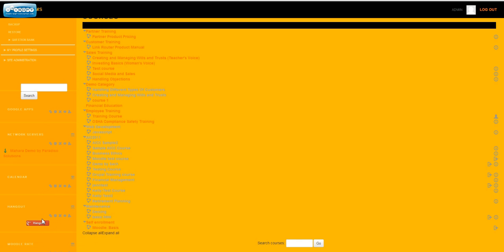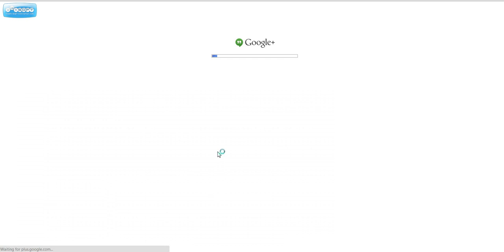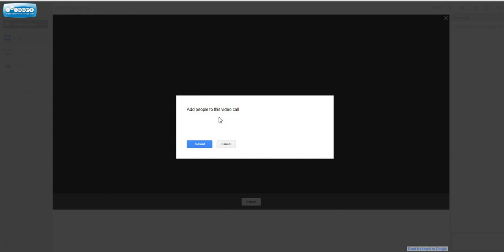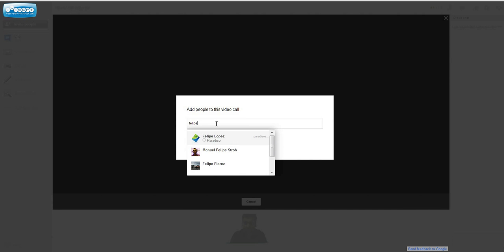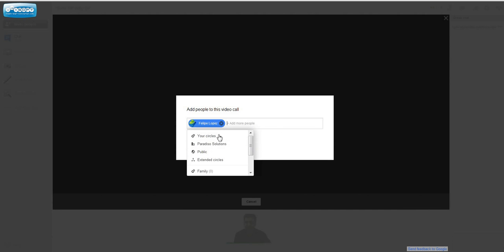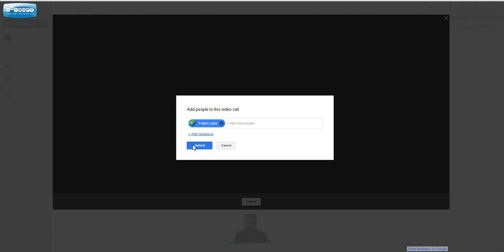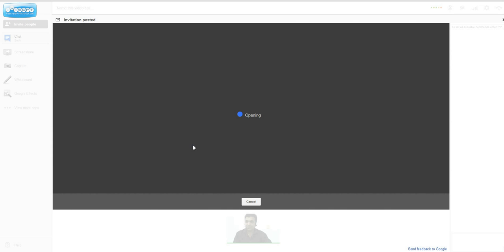as usual. They will click on this button called Hangout that will start the hangout. Now I can add another person to the hangout. Let's add Felipe and click Submit